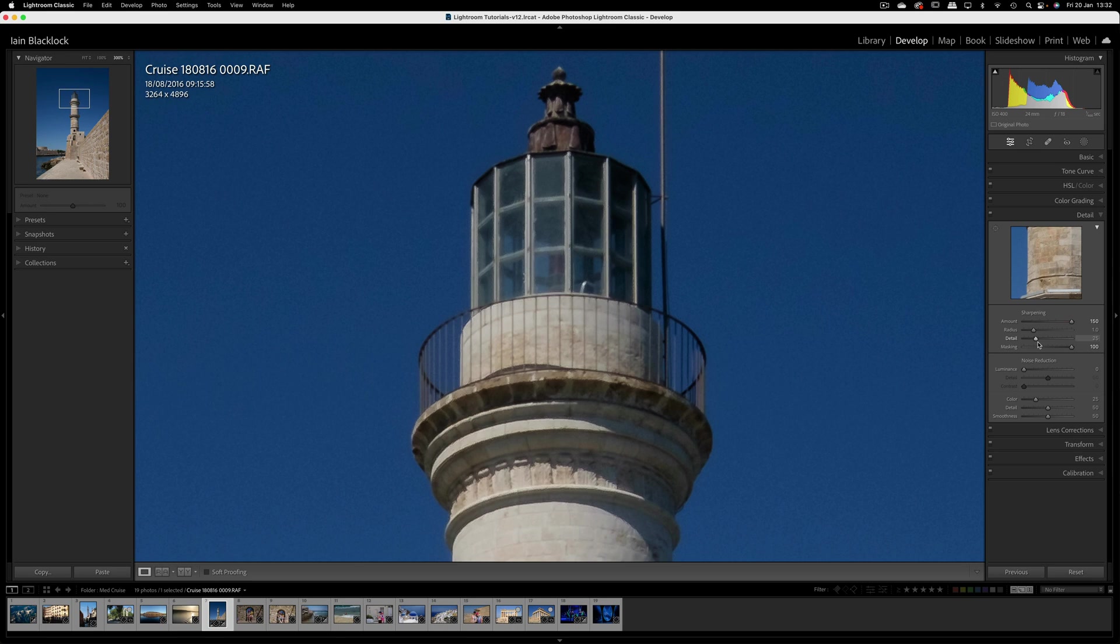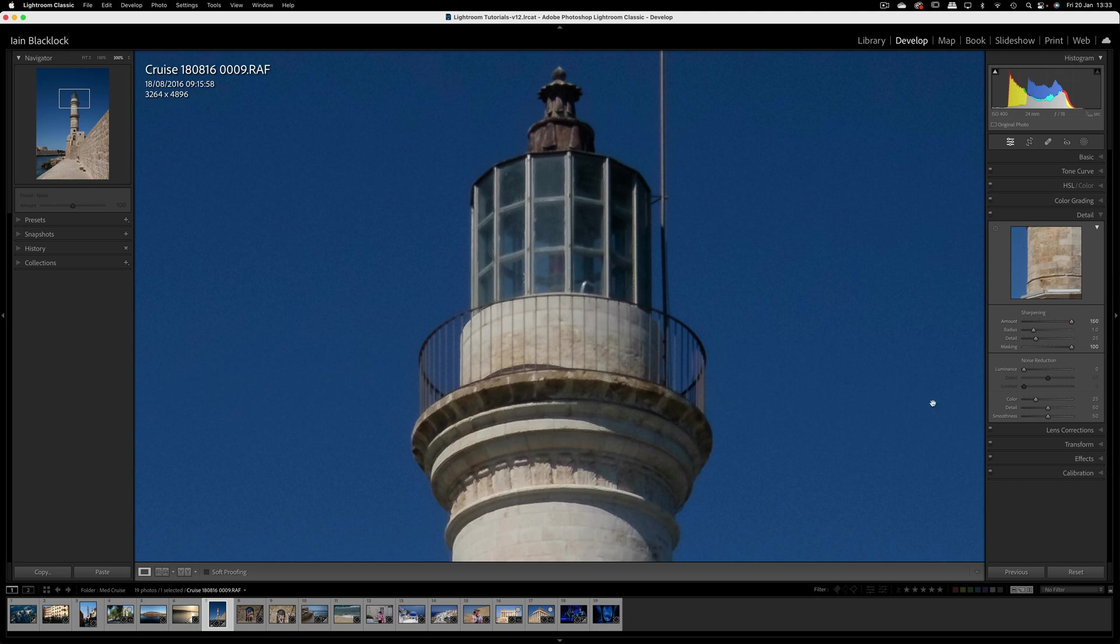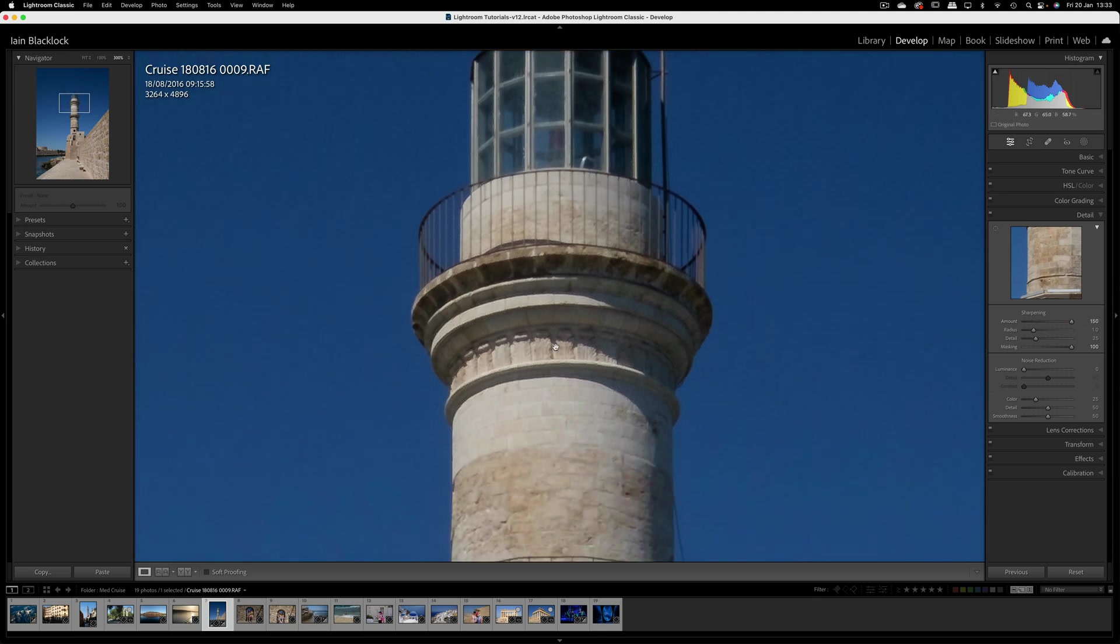The detail slider - when I talk about the detail slider I like people to imagine a bird feather. If you were to sharpen a bird feather with a low level of detail, it might sharpen the edges of the feather, but as you turn the detail up you would start to see the veins within the feather and they too would get sharpened. This isn't going to look pretty on this picture because we've got sharpening turned right up anyway, but it will allow you to see the effect of turning the detail up.